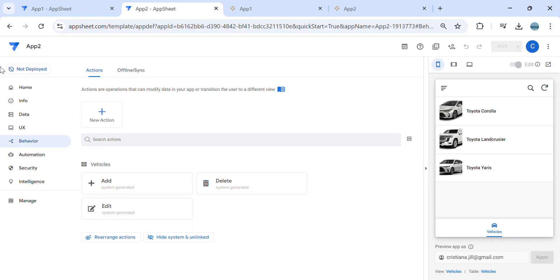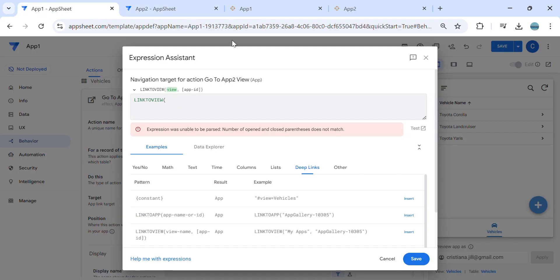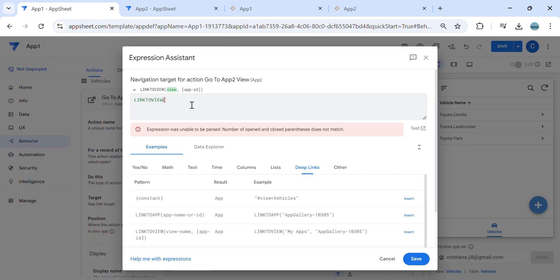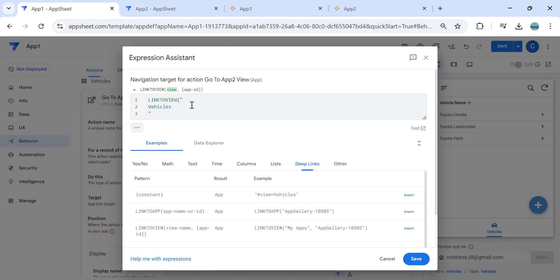Let's go to the editor in application number two. I would like to go to this particular view. There is a view name here — you can just copy this and then paste it here in editor number one.